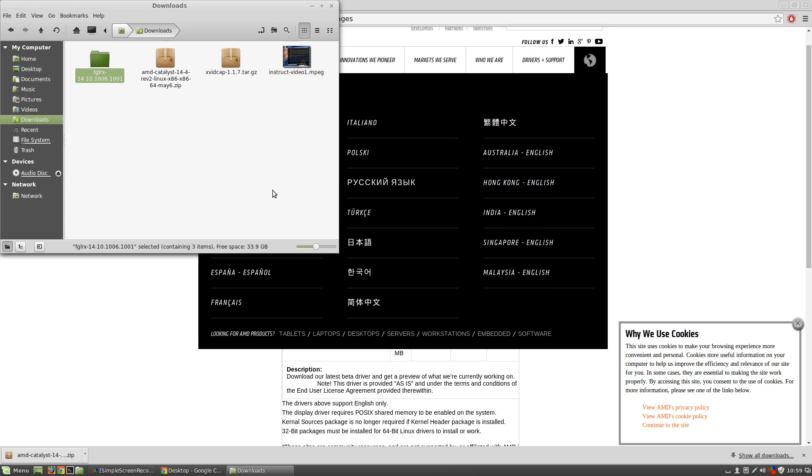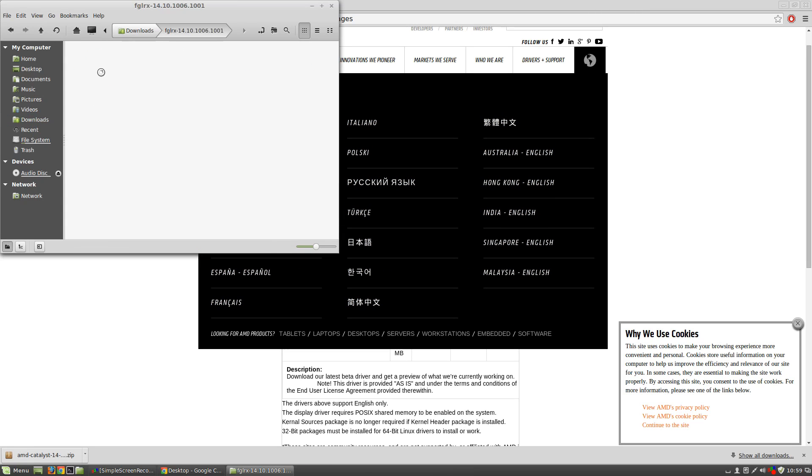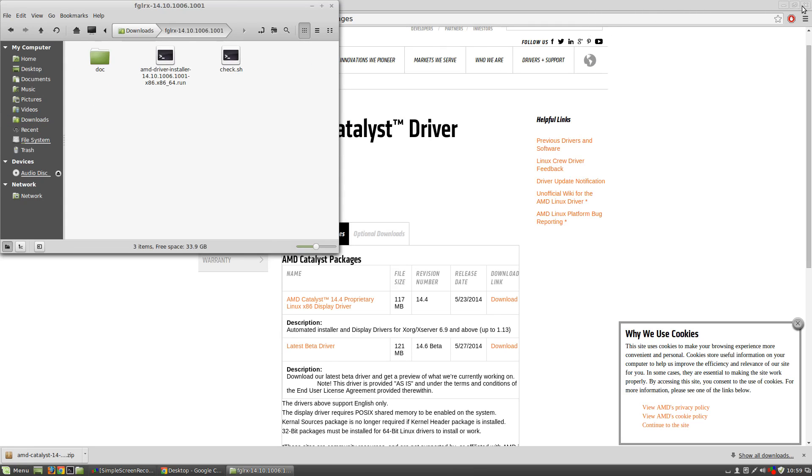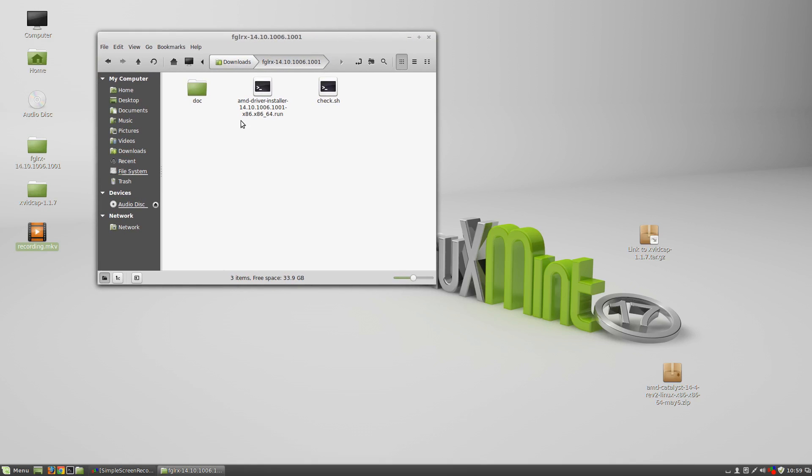Give it a second and we find it here. Now, let's get inside this folder. Close this up. Okay. So, you see we have an AMD driver installer here, .run.